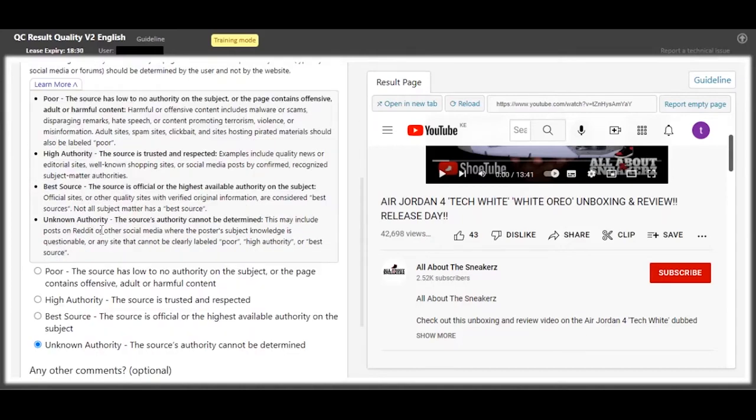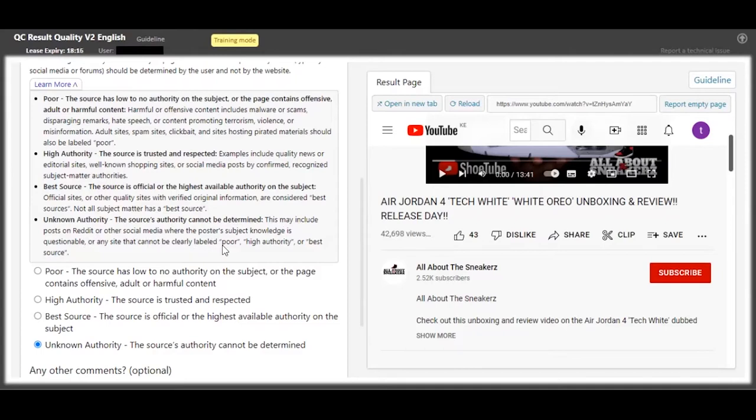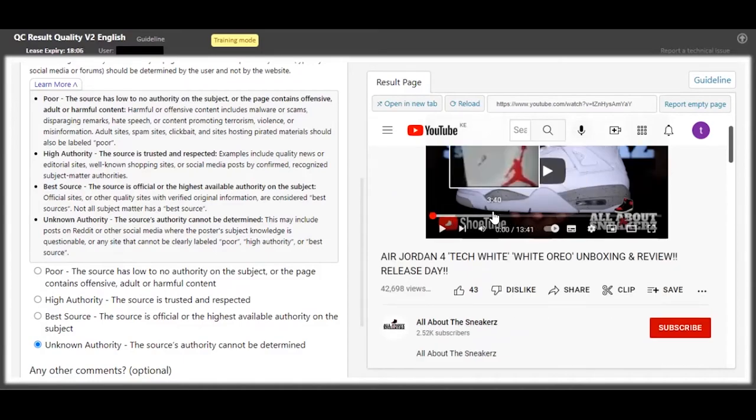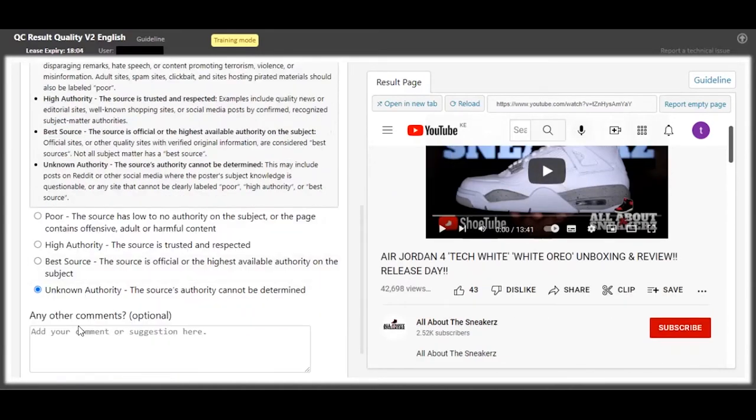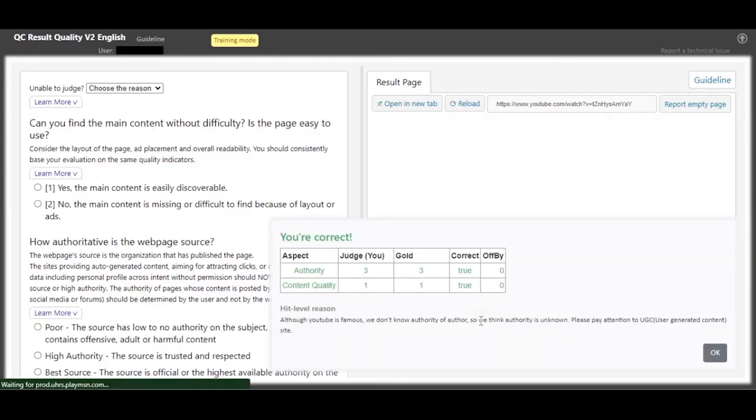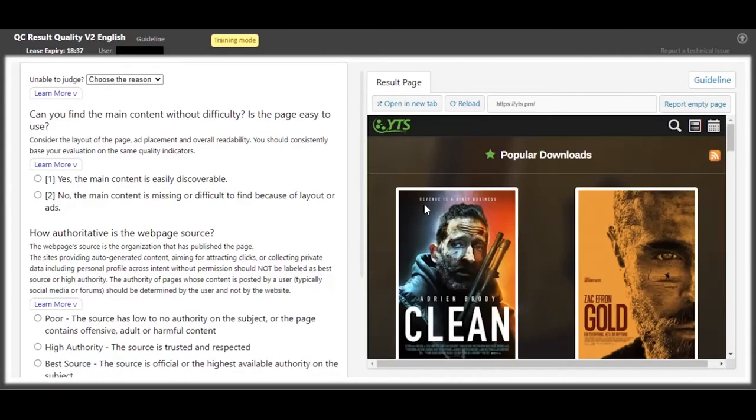So I don't think they have any authority over the content. We're just going to put a non-authority, because when you look at this learn more dropdown here, posts on other social media where poster's knowledge is questionable - sites cannot be clearly labeled. So that's when you select the unknown authority, because you don't know if this guy has authority over the shoe that they are reviewing right here, so it's a non-authority.